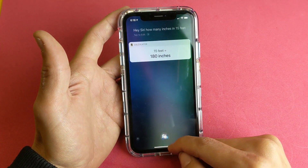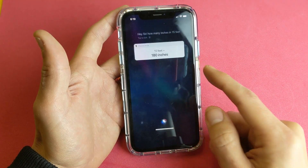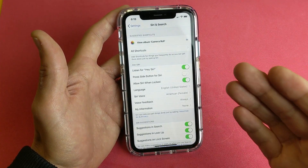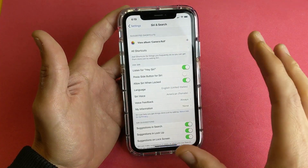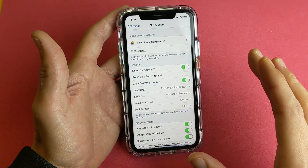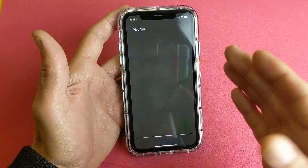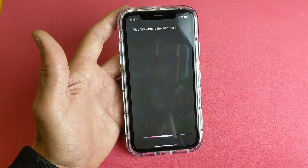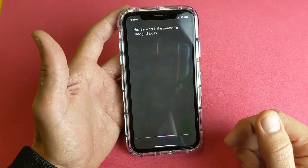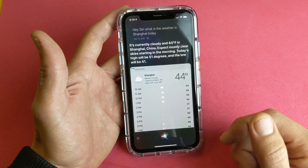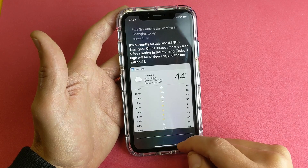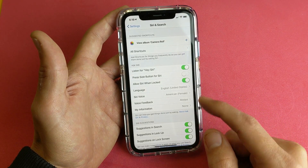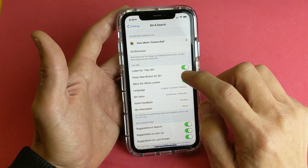So let me go ahead and log back into the phone here. Remember, every time you say 'Hey Siri, what is the weather in Shanghai today?' it responds — it's currently cloudy and 40 degrees. Okay, so let's go ahead and try the other way now.